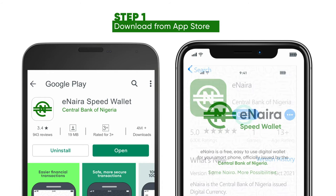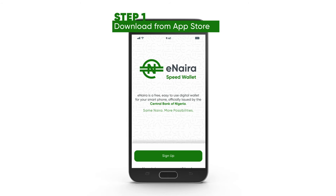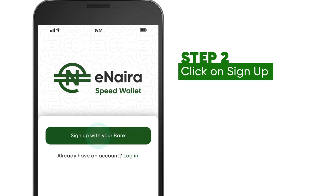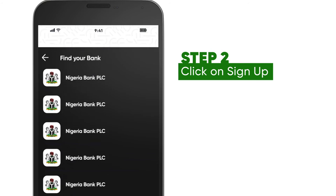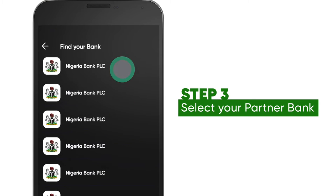Now that you have the Speed app, to register, click on Sign Up. Then, click on Sign Up with your bank.